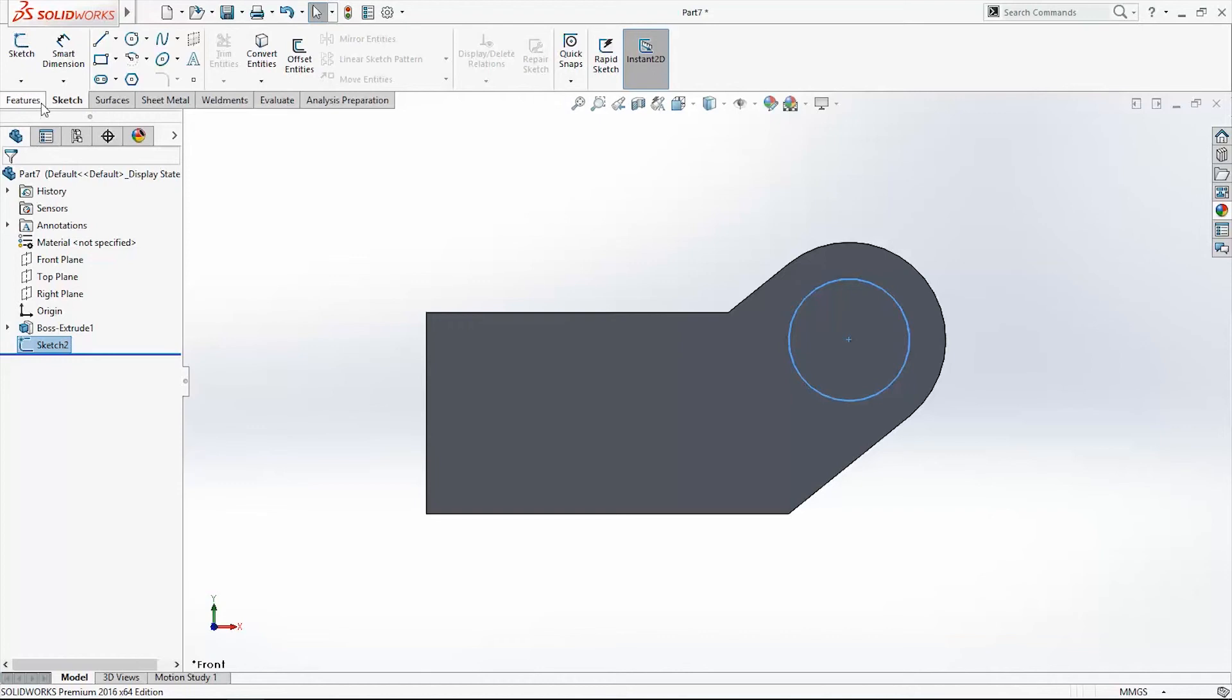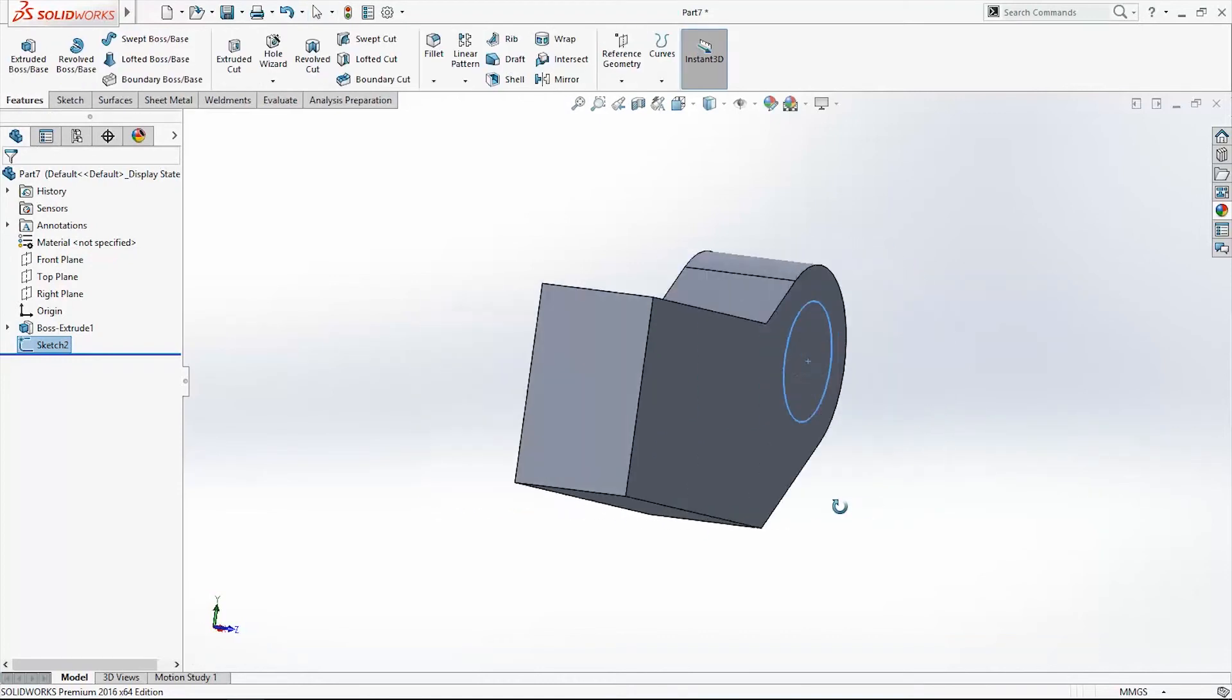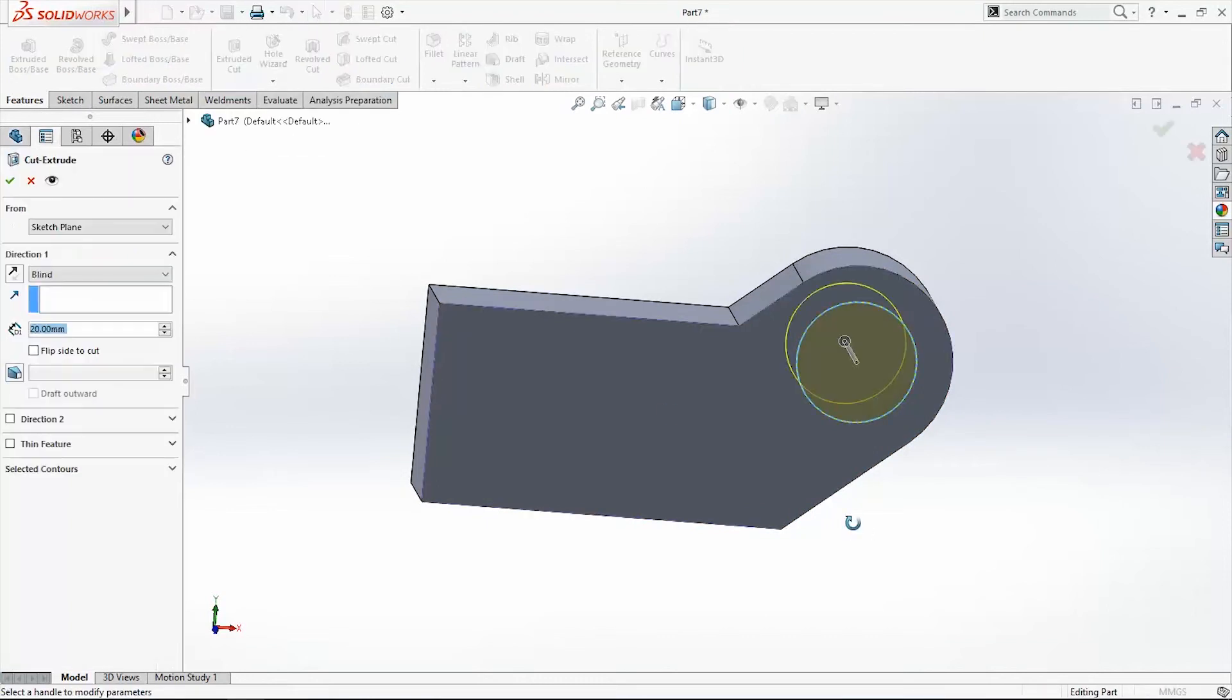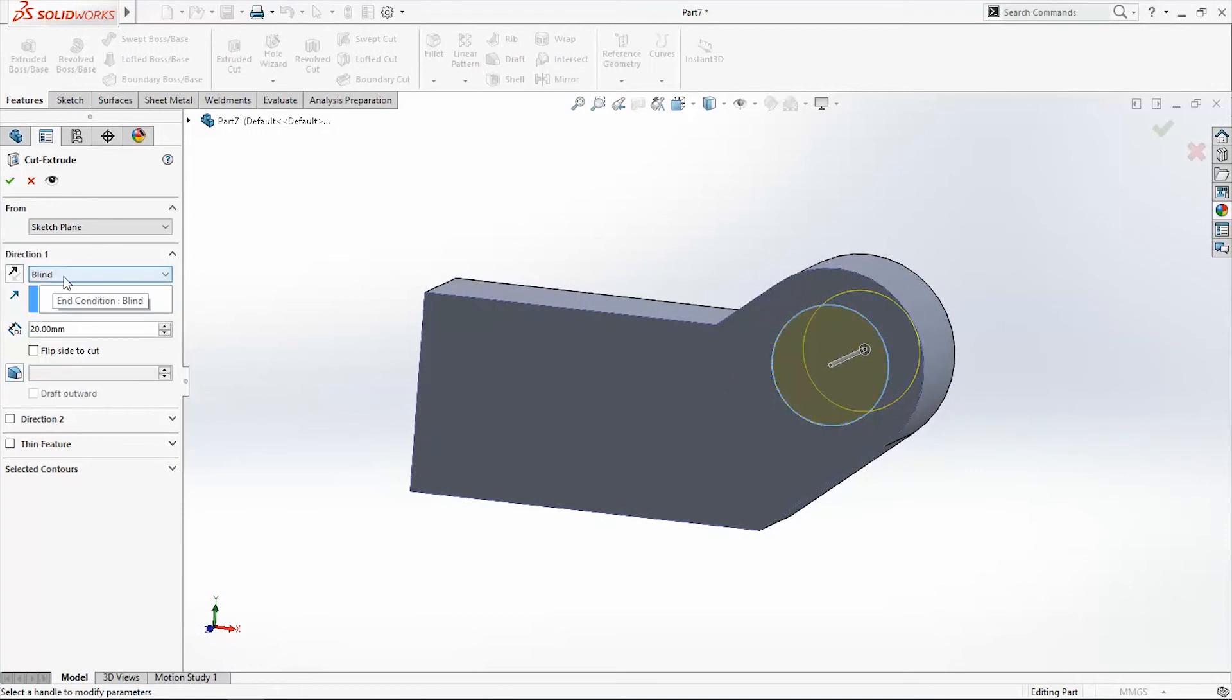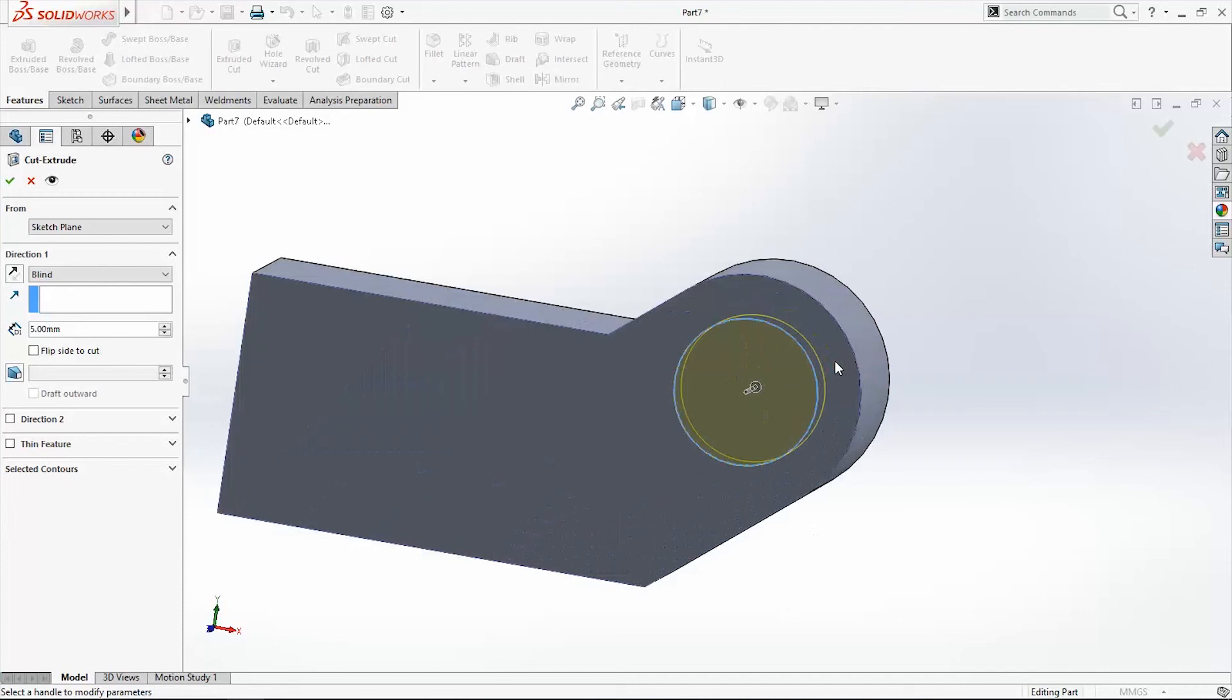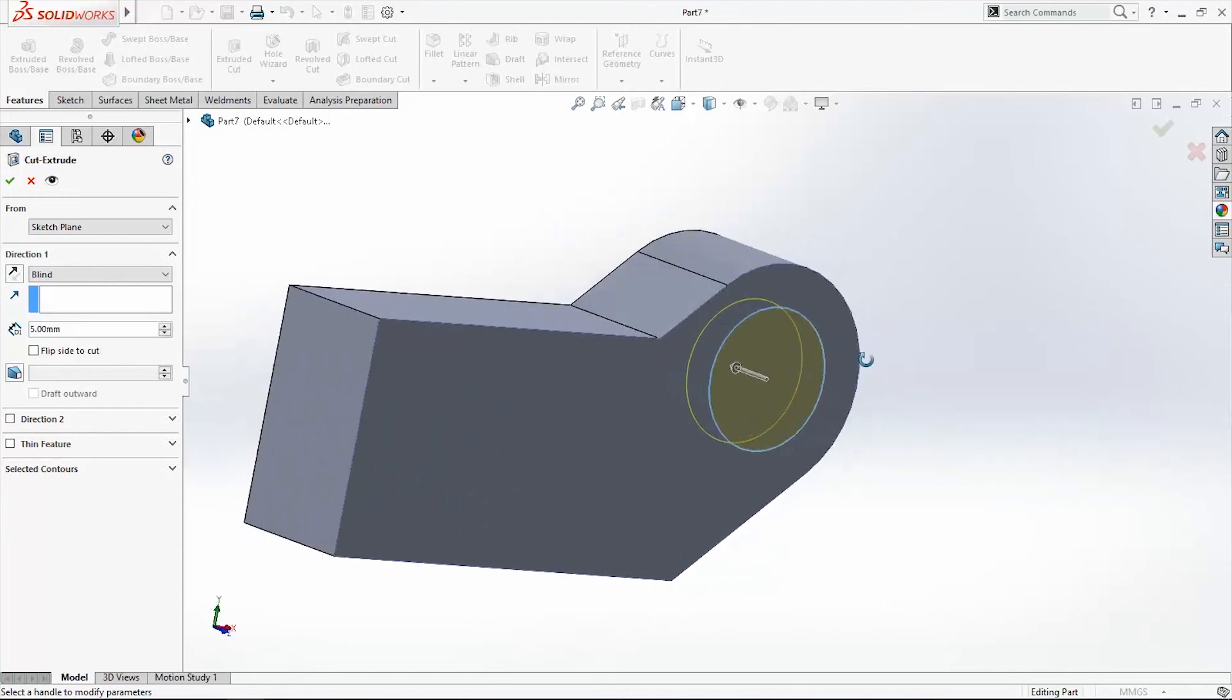Go again in feature. I want to make a blind hole here. And to do that in feature I have command extruded cut. I will use this command. Here I will pick blind. Like it's already. I will write here 5 mm. And here is our blind hole.